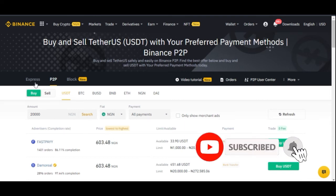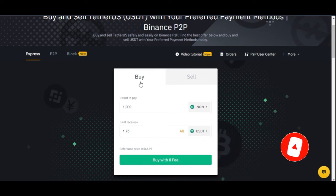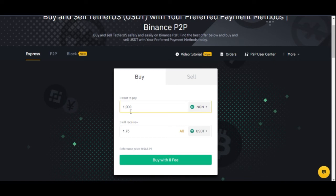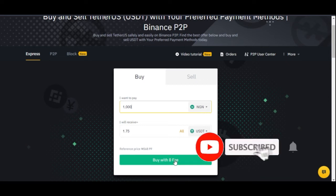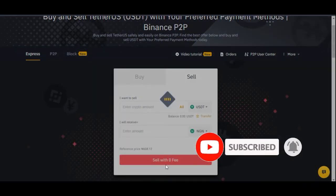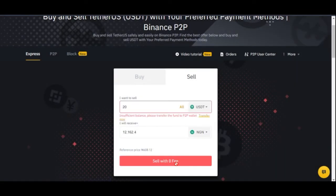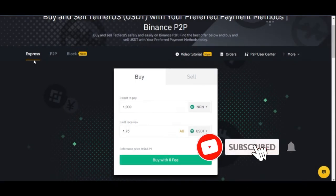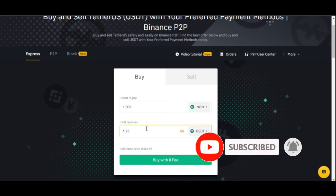The second approach is the Express Mode. Once you're in Express Mode, you don't need to search for anyone manually. Just enter the amount you want to buy and click 'Buy with Zero Fee', or enter the amount you want to sell and click 'Sell with Zero Fee'. Binance will automatically match you with the next available verified trader, provide their bank details, and you make payment — it's that simple.